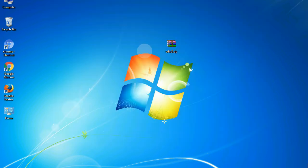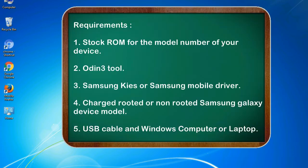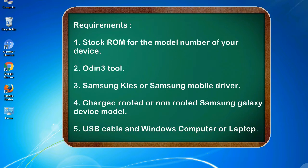This guide will make you able to upgrade or downgrade any firmware version by using Odin 3. Requirements: 1. Stock ROM for the model number of your device.